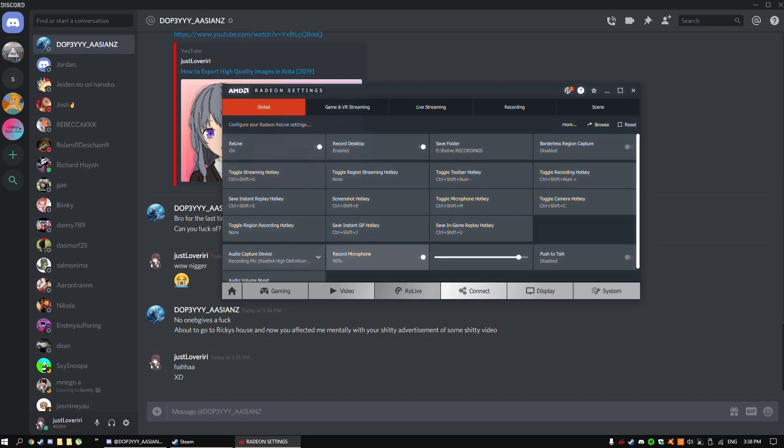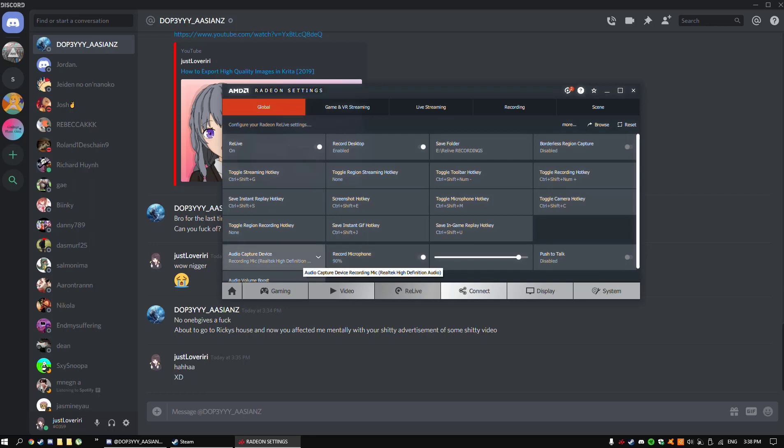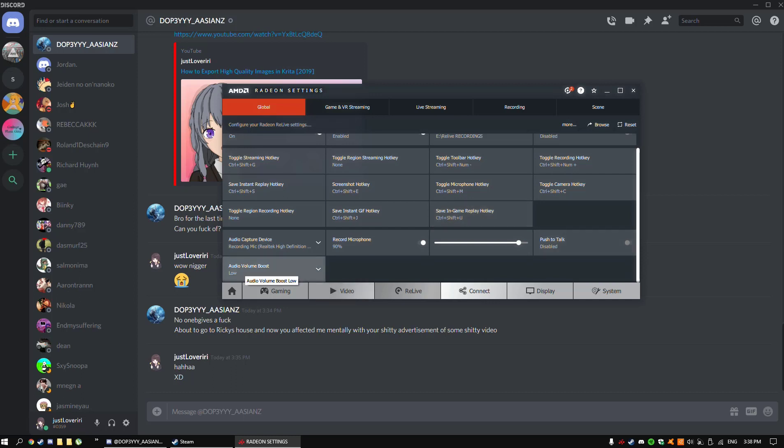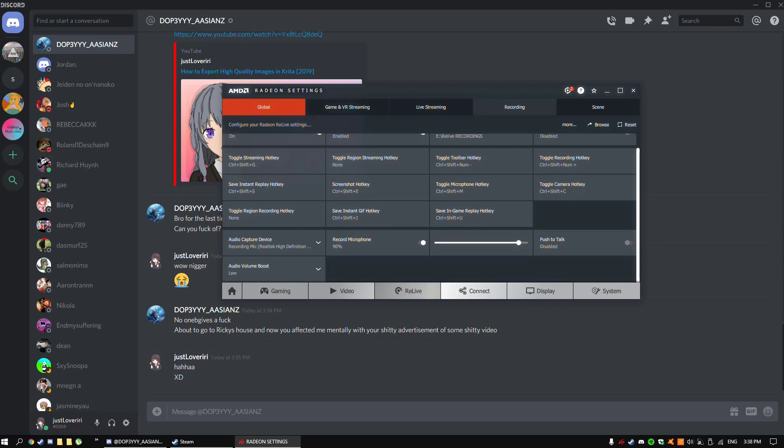You want to select your audio device and then turn on record microphone. For me, I selected it to be around 90% because my microphone sounds pretty good at this level. If I put it at 100, you will hear background noise really loudly. Audio volume boost is usually off, but I put mine as low. You guys can mess around with these and see how it sounds with your microphone, because we all have different microphones anyway.